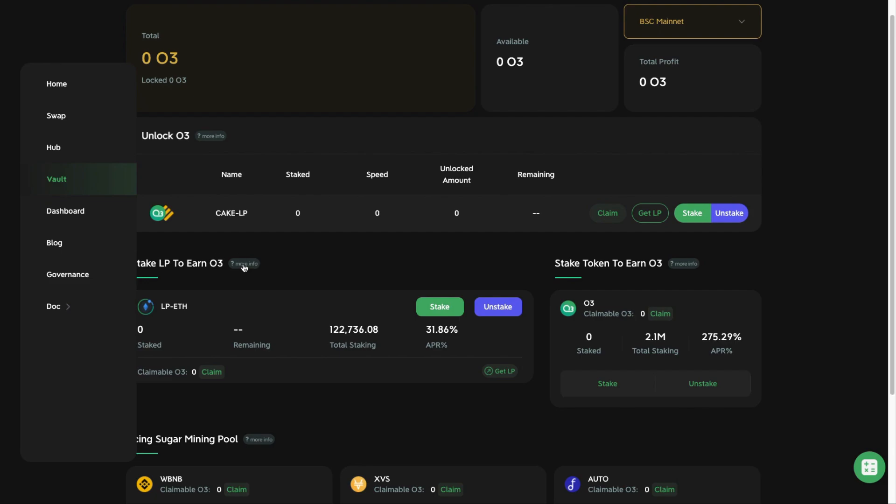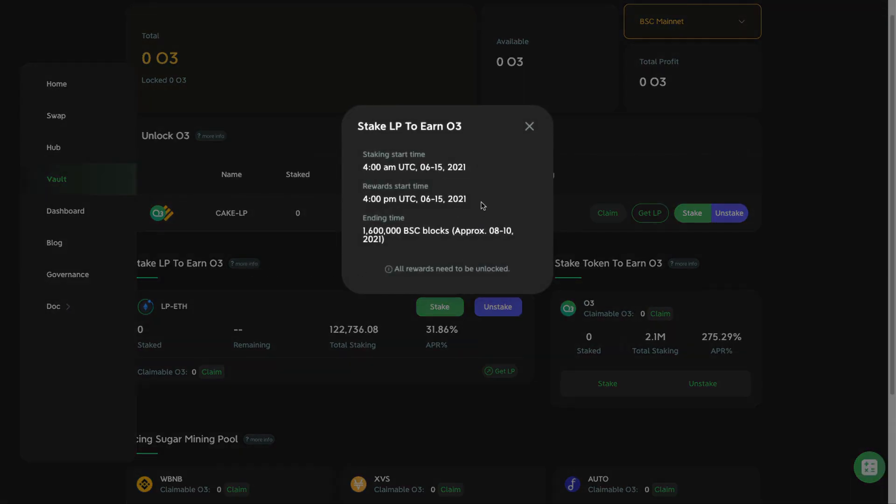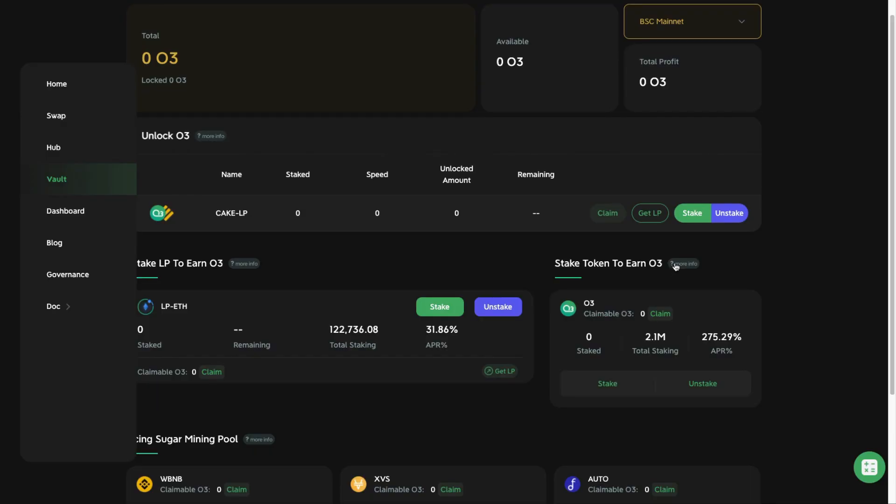One thing to note is that if you participate in any of these pools, you'll notice that they have this locking mechanism where they have a staking start time and an ending time. Which means that let's say for Ethereum, if you stake your Ethereum LP tokens into this pool, you are only able to redeem back your LP tokens about one month later.